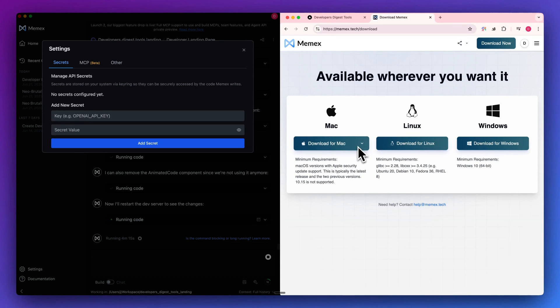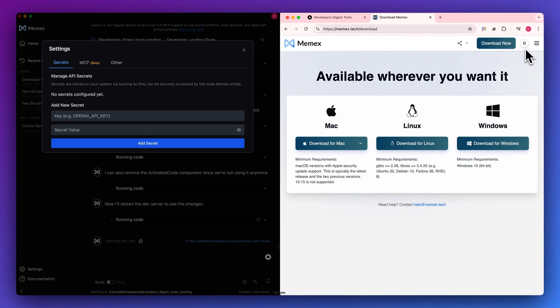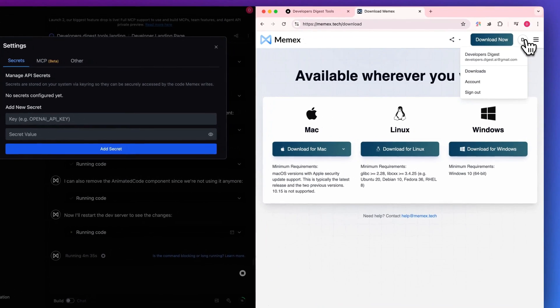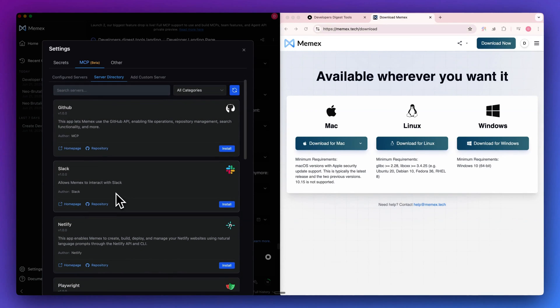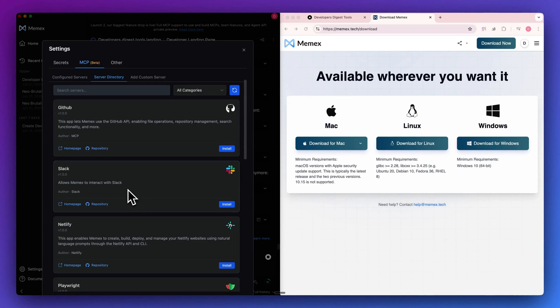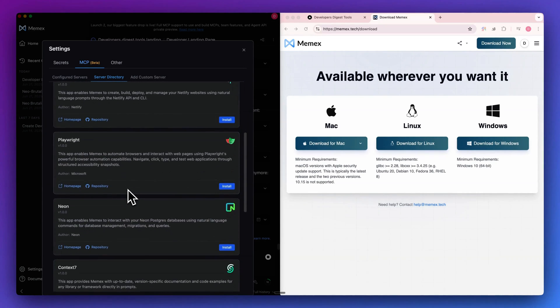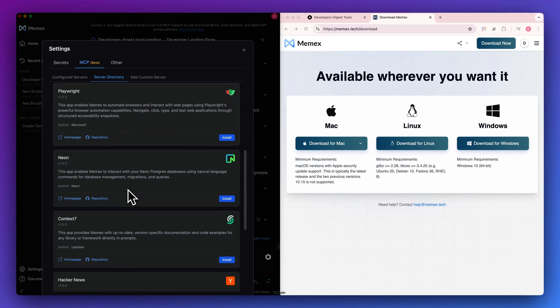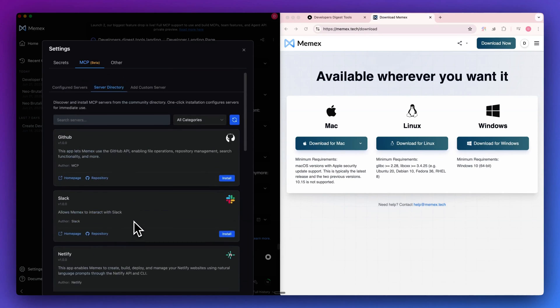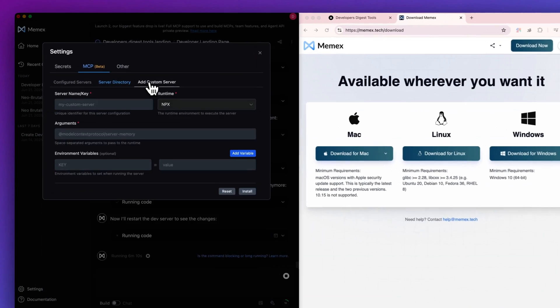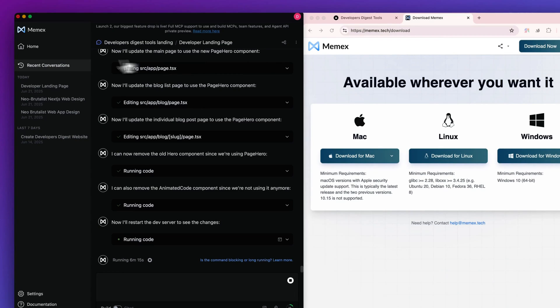When to get started, it is super straightforward. You can just go ahead and make an account and download the respective version. They do also have a free tier where you can try all of this out. Memex does also have MCP support. You can go within their server directory here where there's a handful of different MCP clients that you can go and easily install, things like GitHub, Slack, Netlify, Playwright, Neon, Context 7, as well as a handful of others. And of course you can add in your own custom server as well if you do want to leverage the MCP capability.